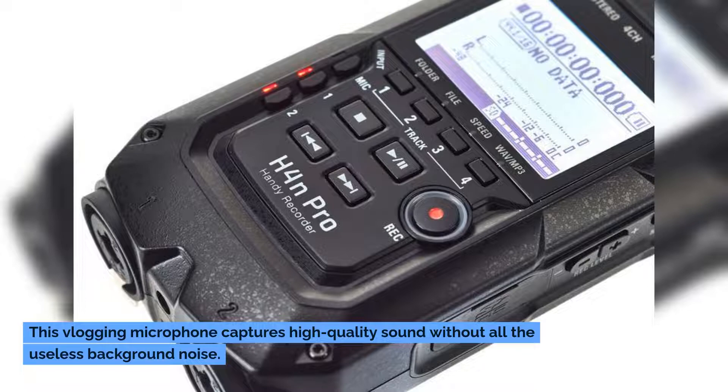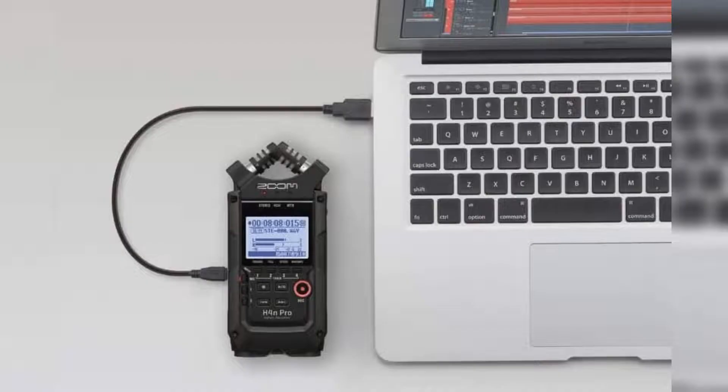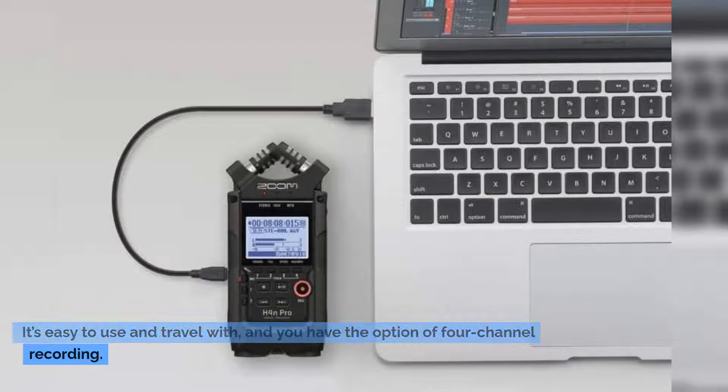Number eight: Zoom H4N Pro. This vlogging microphone captures high quality sound without all the useless background noise. It's easy to use and travel with, and you have the option of four channel recording.